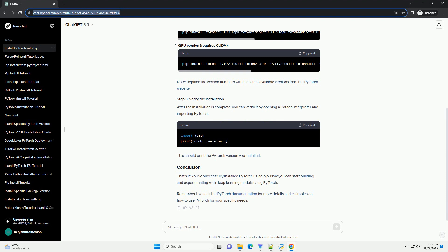That's it. You've successfully installed PyTorch using pip. Now you can start building and experimenting with deep learning models using PyTorch. Remember to check the PyTorch documentation for more details and examples.